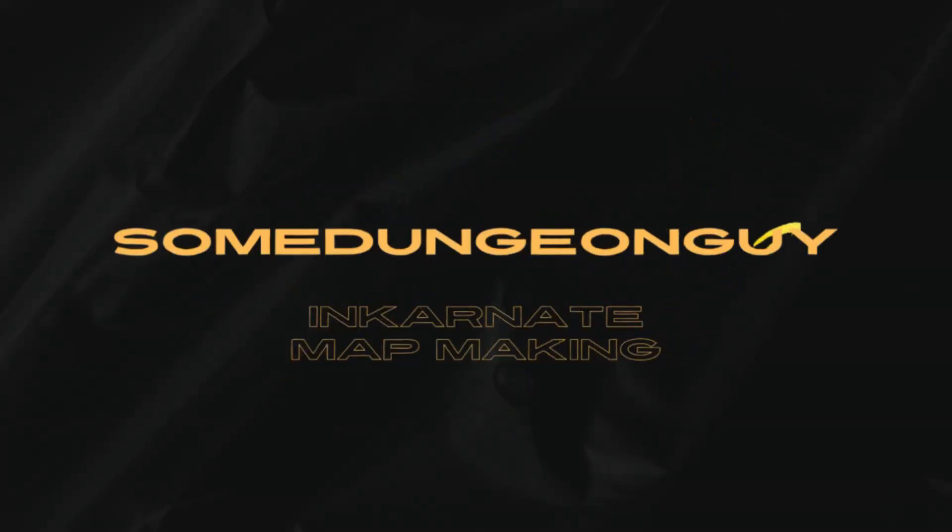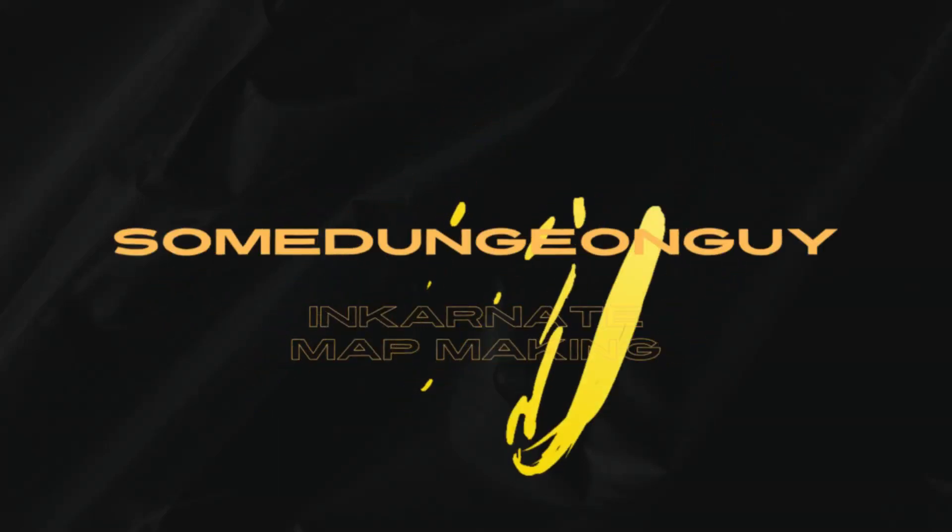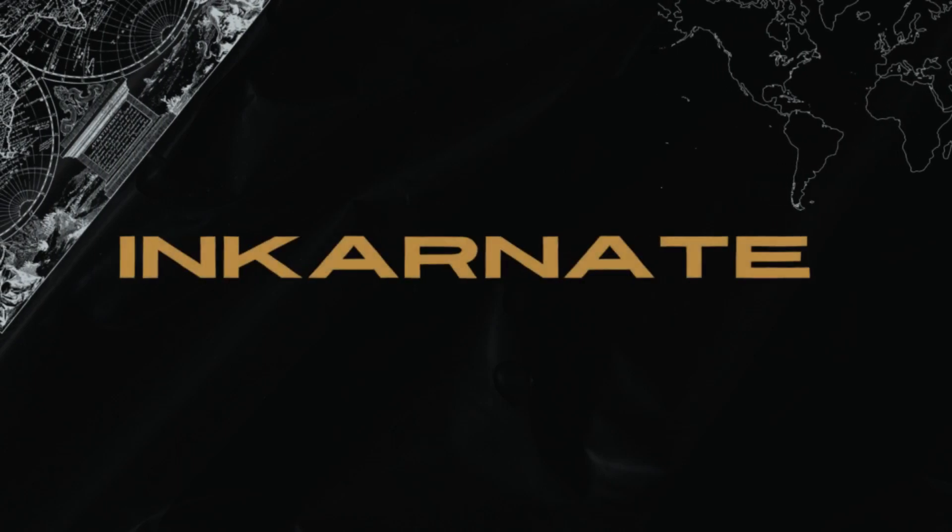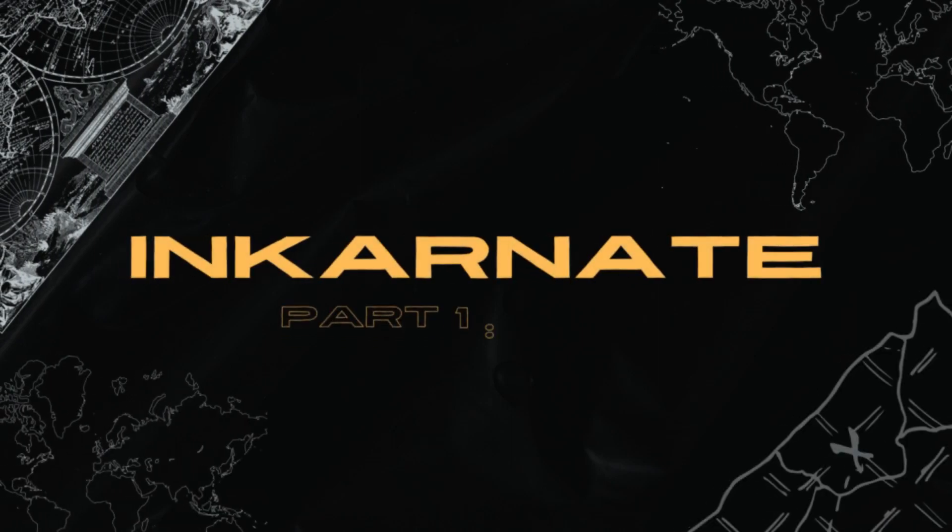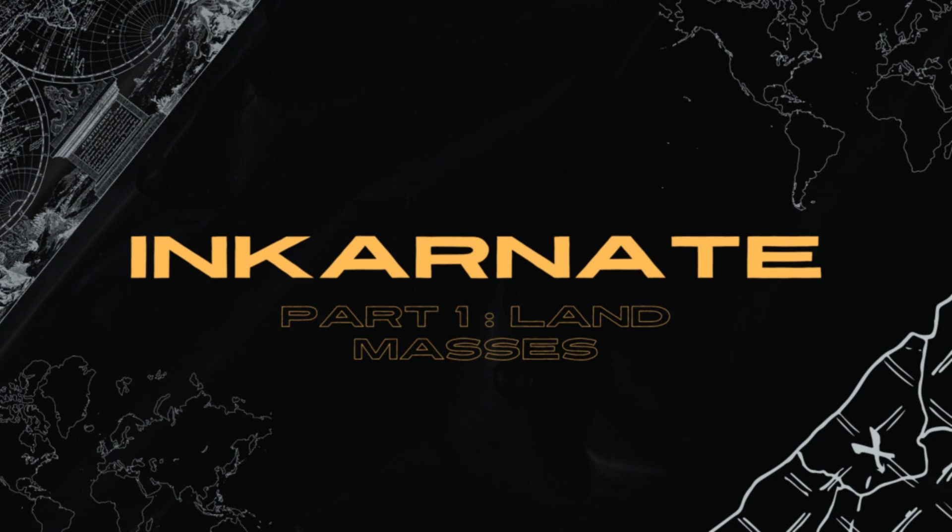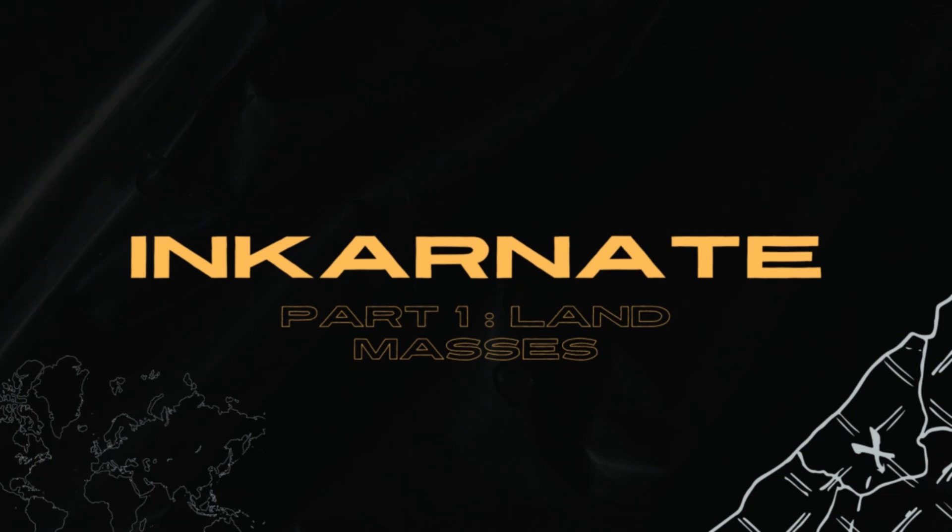Welcome back to the channel, I'm your host, SomeDungeonGuy, and today I'm covering part one of our Incarnate map making tutorial all about landmasses. As you're watching this video today, don't forget to smash that like button if you like what you see. Now, let's get into it.